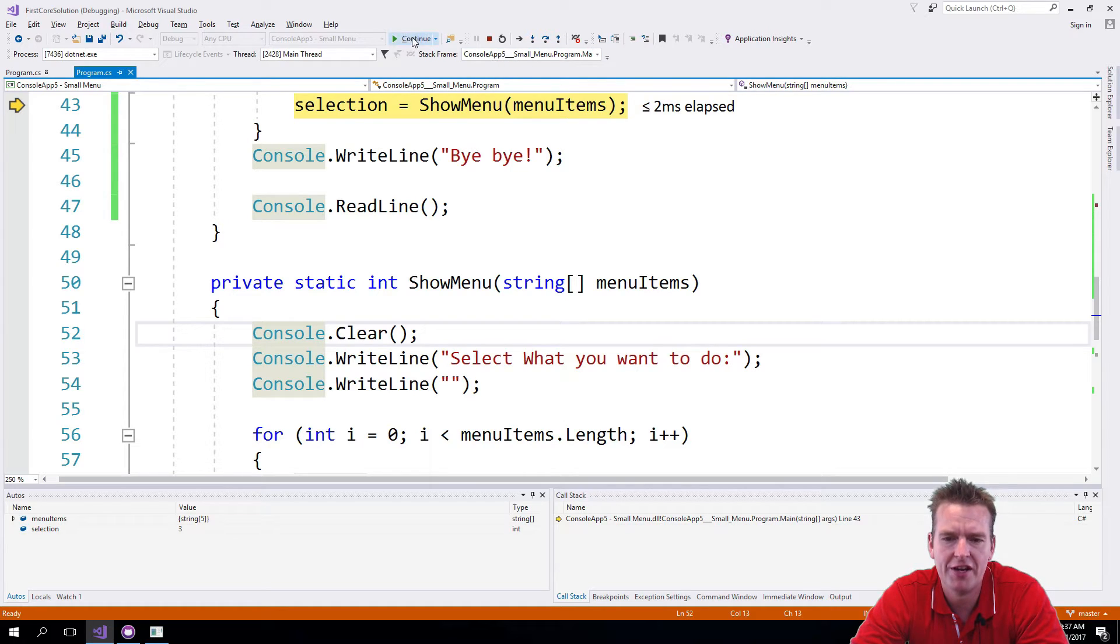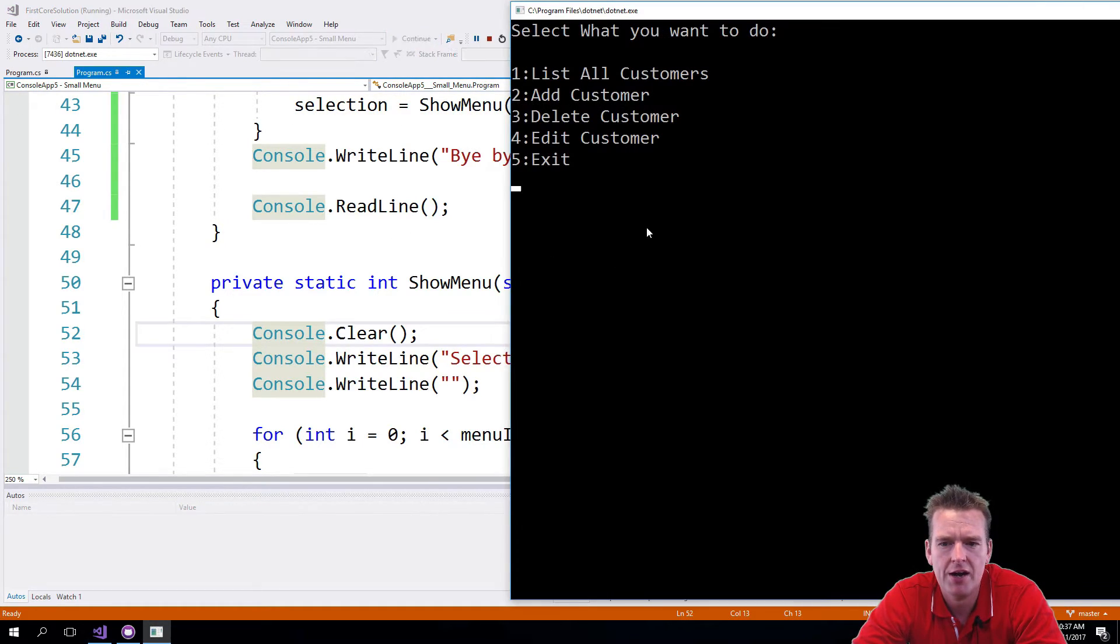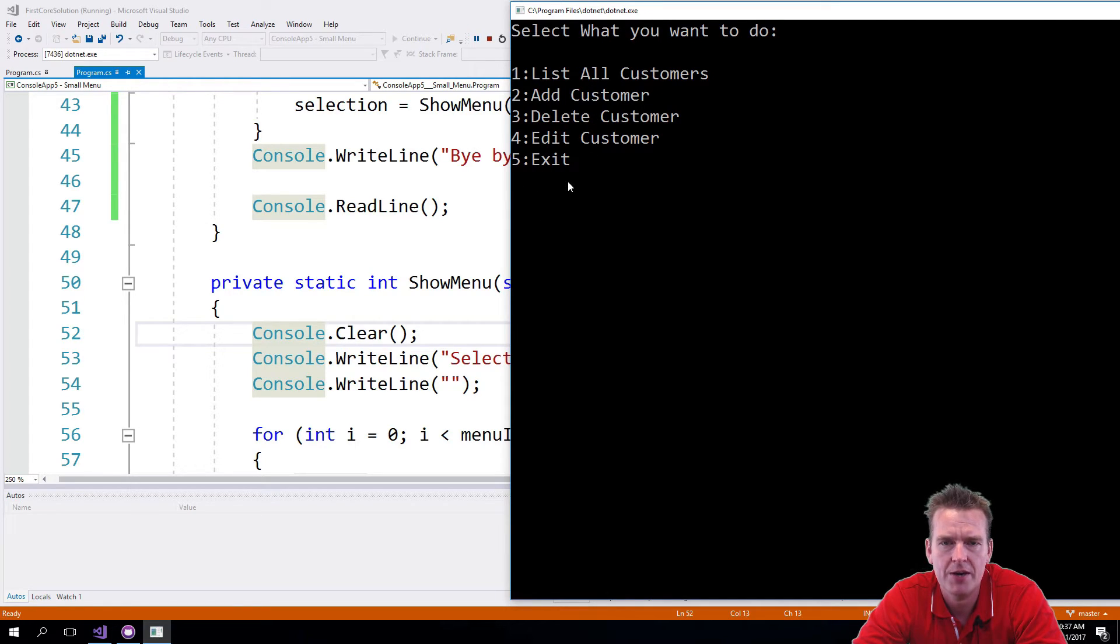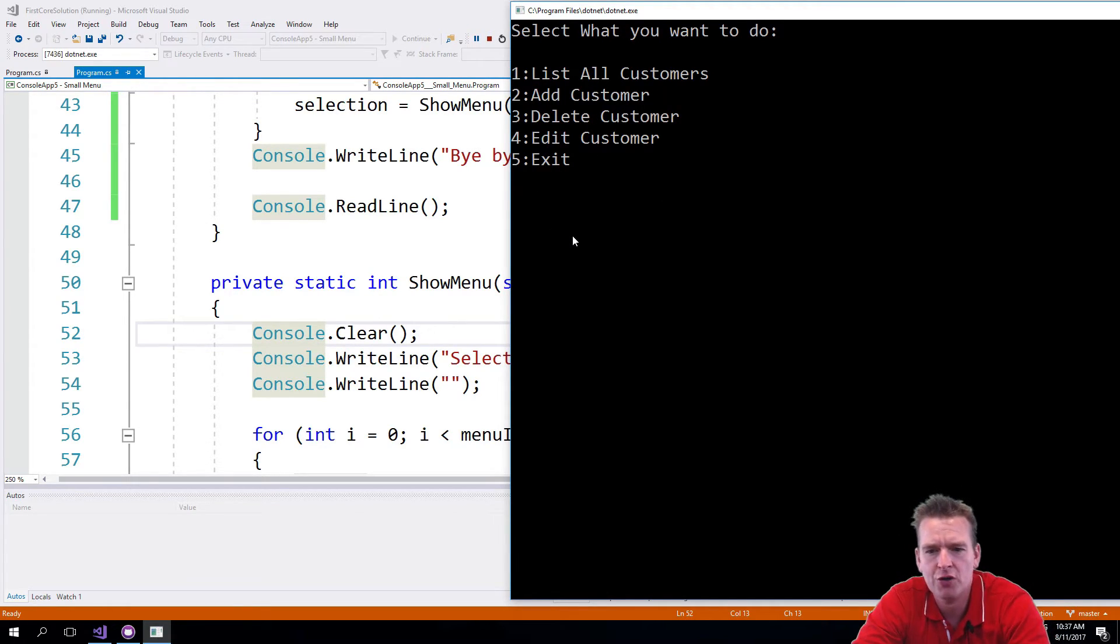So we'll try and figure that out in a second. I'll press continue and now it's actually cleared again and I can put in a new thing. So now it seems to be working. Let's see if we can also get out of the loop.